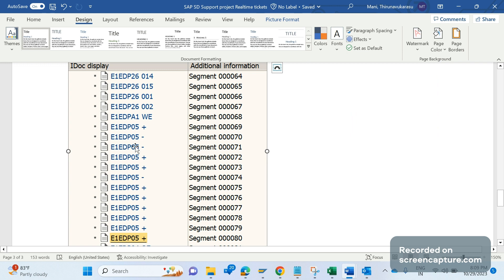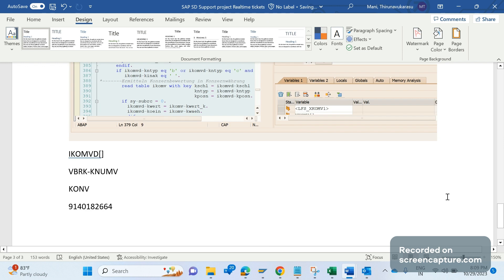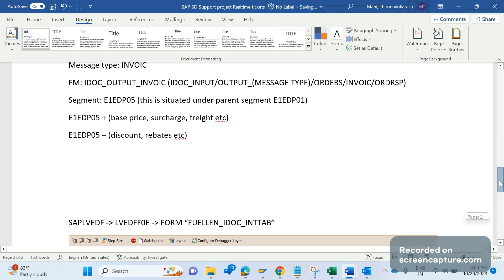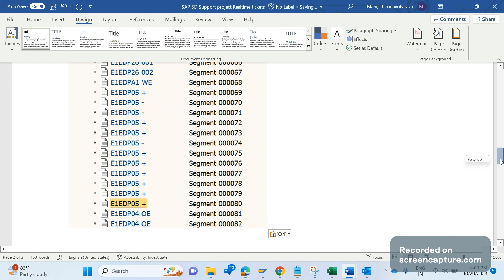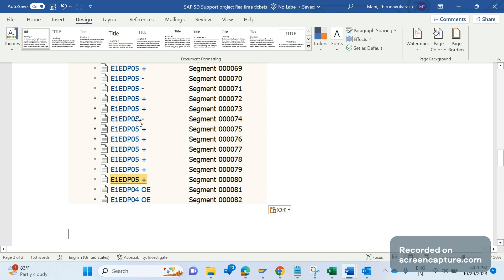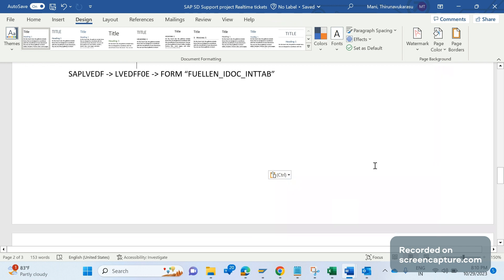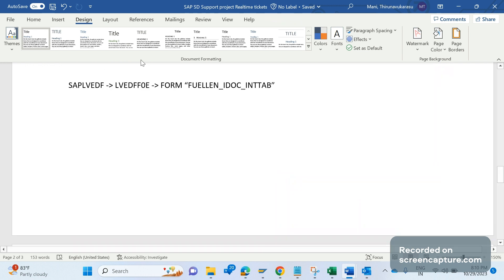The issue here is that some prices are missing in the IDOC, so we need to identify and understand why that is missing in the outbound IDOC. We need to take help from the ABAP team for sure. We need to apply a breakpoint in this function module. Then each and every perform will be called to update each and every segment data. We have so many segments and the relevant perform will be called to populate the data into that relevant segment. This is what I'm trying to explain here.